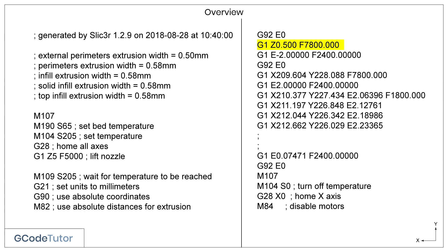The F value is a feed rate of 7,800 millimetres per minute. On this line, we retract our filament in the extruder by 2 millimetres, using a feed rate of 2,400 millimetres per minute. Here we can see our first X and Y positions. X is the axis that runs from left to right across your 3D printing bed, and the Y axis runs from front to back.